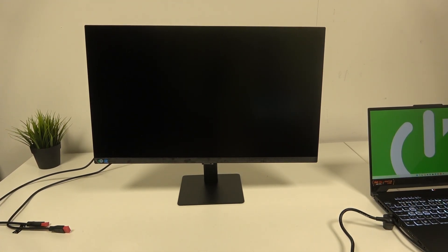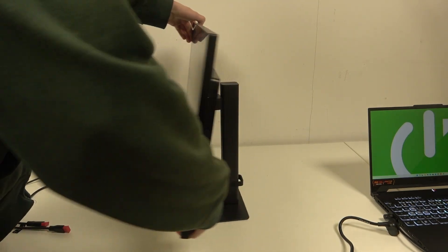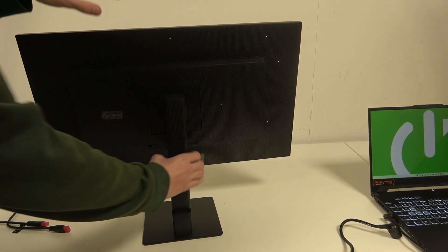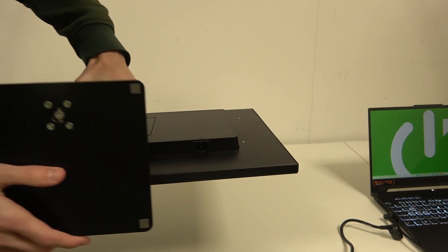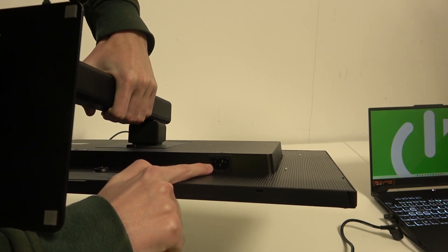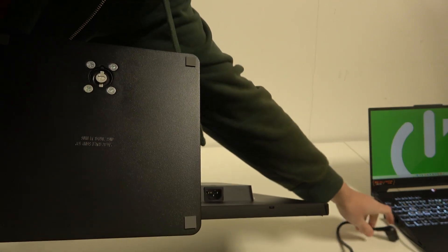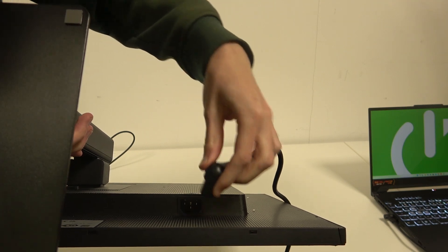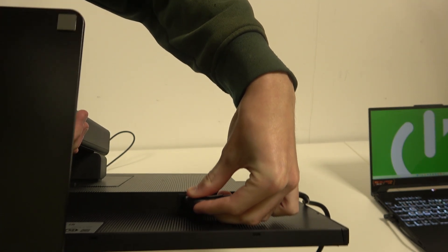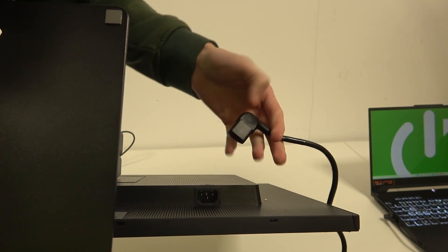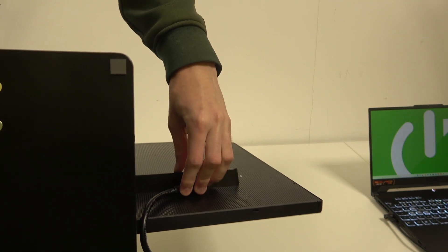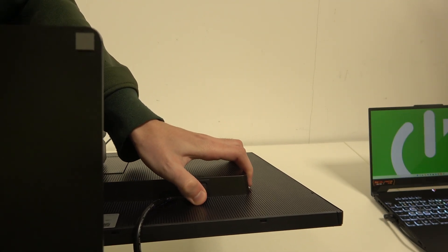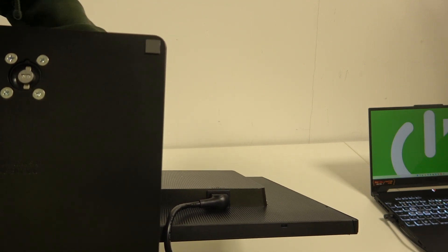So now we are going to flip the monitor over. As you can see, the power is right here, so all we have to do is just plug it in the correct way. This is not the correct way as it doesn't fit, so we have to flip it on the other side, and only then we can plug that in until it's stable and you cannot move it in any way.